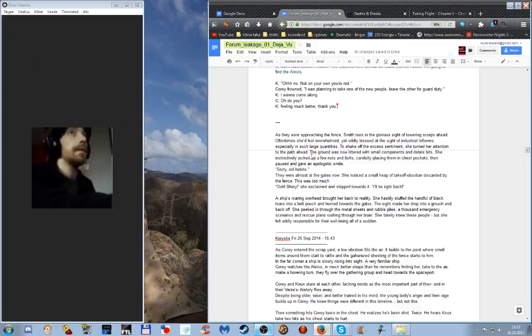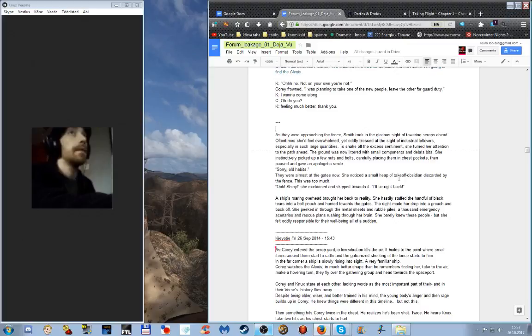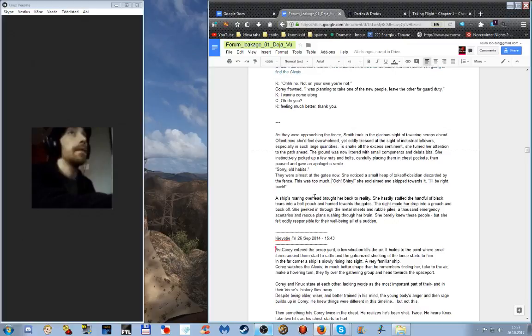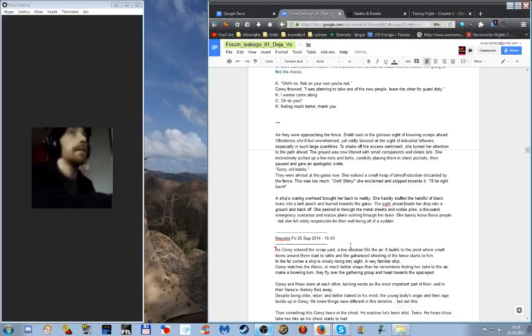To shake off the excess sentiment, she turned her attention to the path ahead. The ground was now littered with small components and debris. She instinctively picked up a few nuts and bolts, carefully placing them in chest pockets, then paused and gave an apologetic smile. Sorry, old habits. They were almost at the gates now. She noticed a small heap of takeoff obsidian discarded by the fence. This was too much. Shiny! she exclaimed, and skipped towards it. I'll be right back. A ship roaring overhead brought her back to reality. She hastily stuffed a handful of black tears into a belt pouch and hurried towards the gates. The sight ahead made her drop into a crouch and back off.